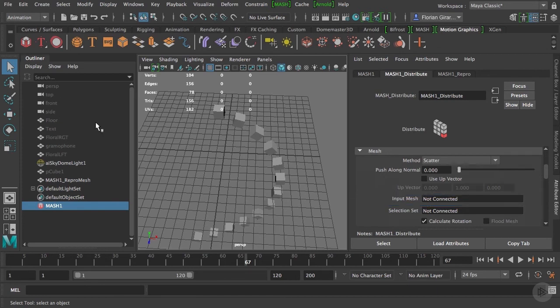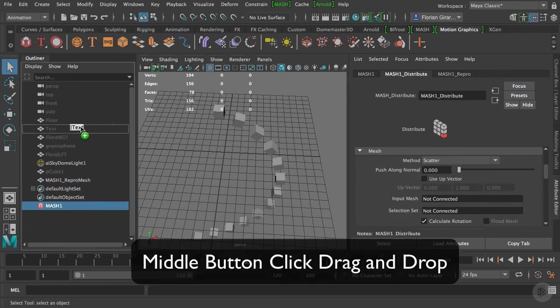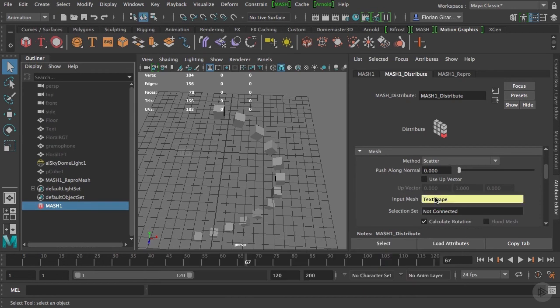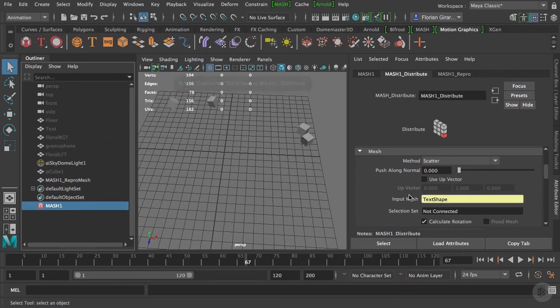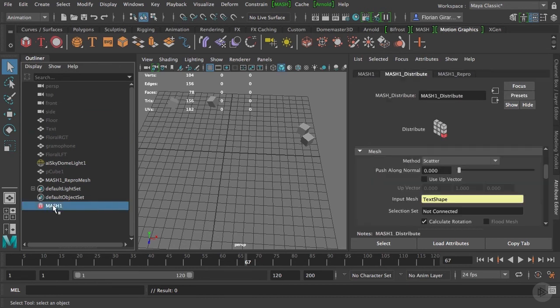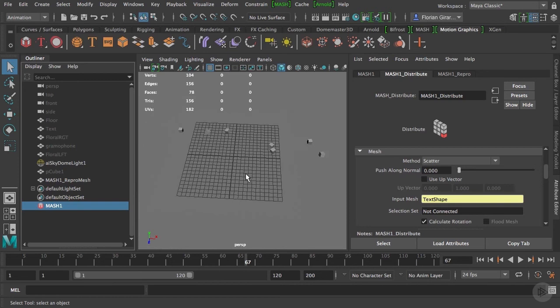For doing that, I will go inside my outliner and do a middle click on my text object, and drag and drop it in the input mesh box. Make sure you do a middle click. Otherwise, you will select the geo and the MASH one attribute disappears, so it's impossible to drag it where you want. This is one of the tricky Maya things. Middle click is selecting an object, allowing you to drag and drop it without opening its attributes. If you are new to Maya, you'll see that this is useful in many cases.